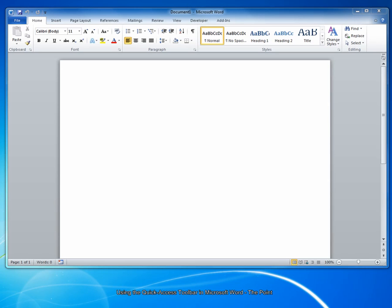Hello and welcome to The Point from Navitent. In this screencast, we'll look at the Microsoft Word Quick Access Toolbar. Let's get started.